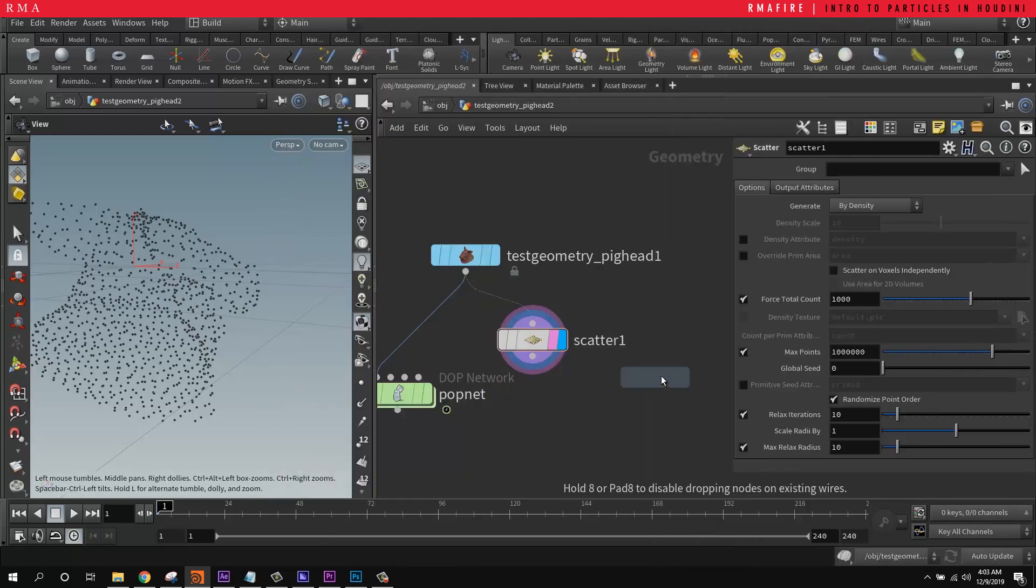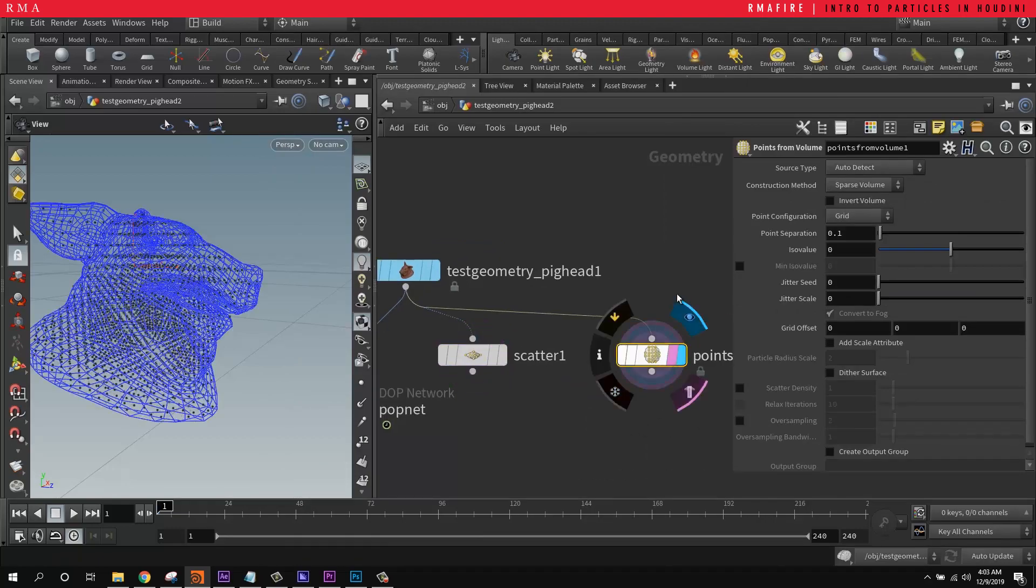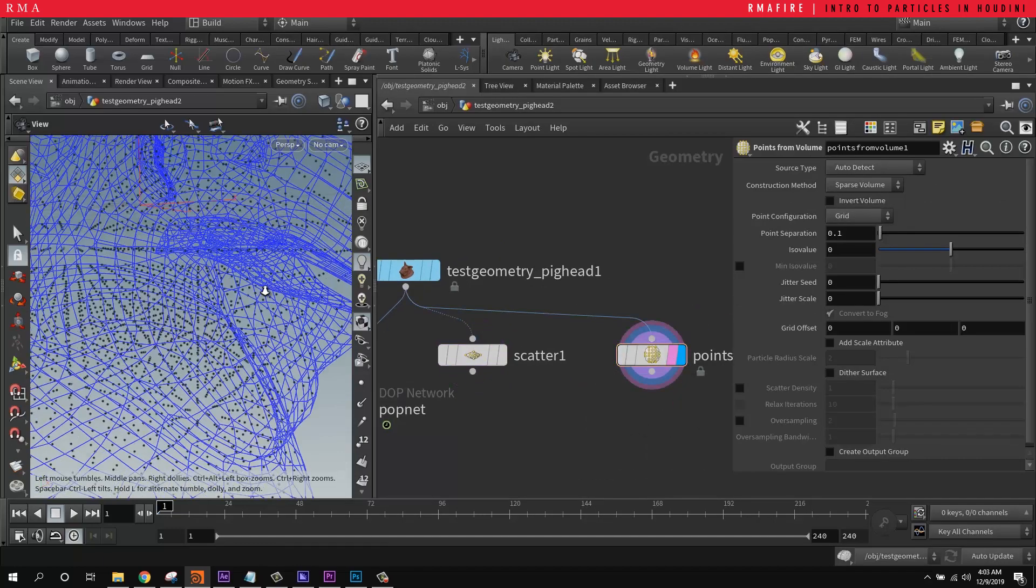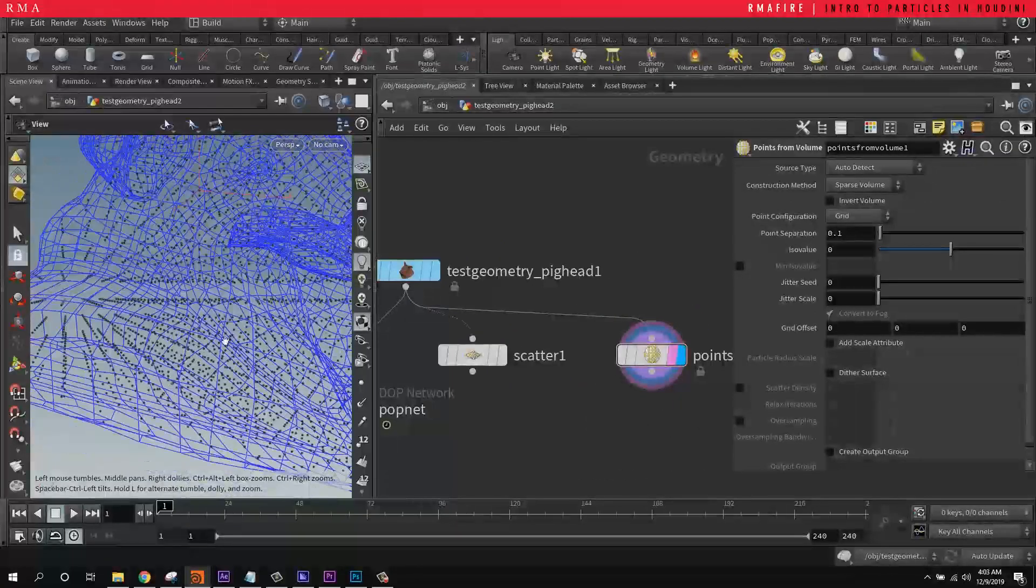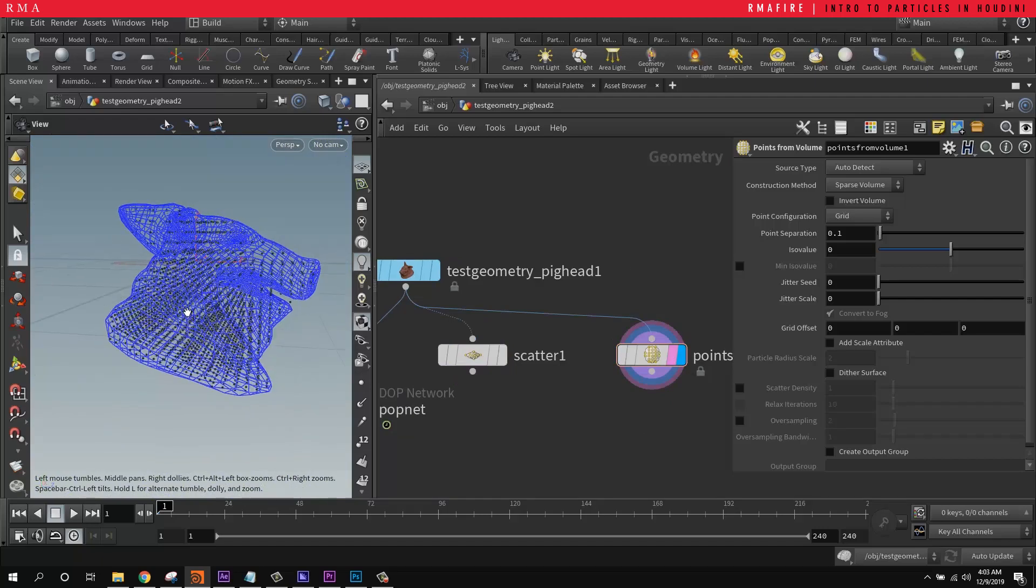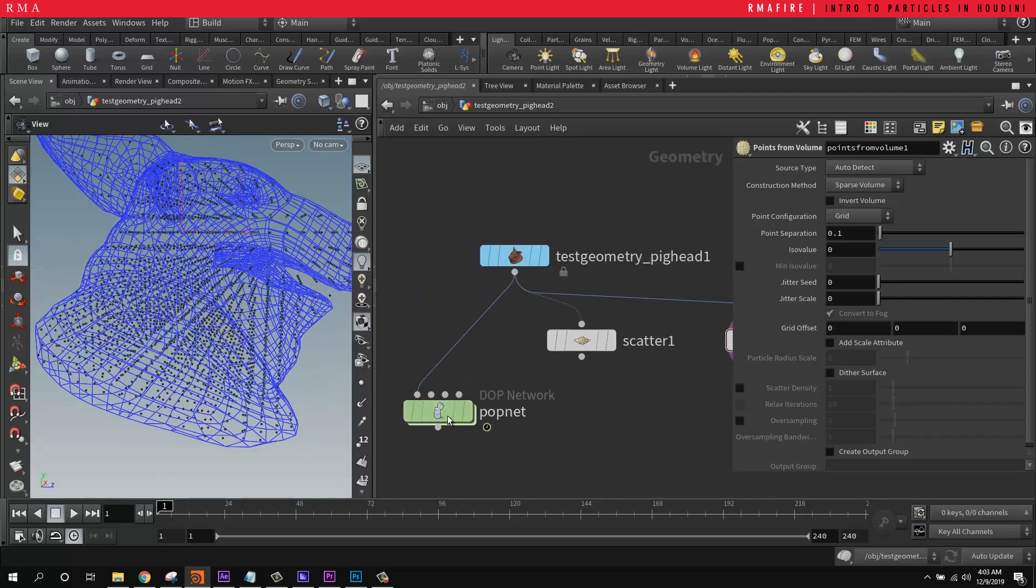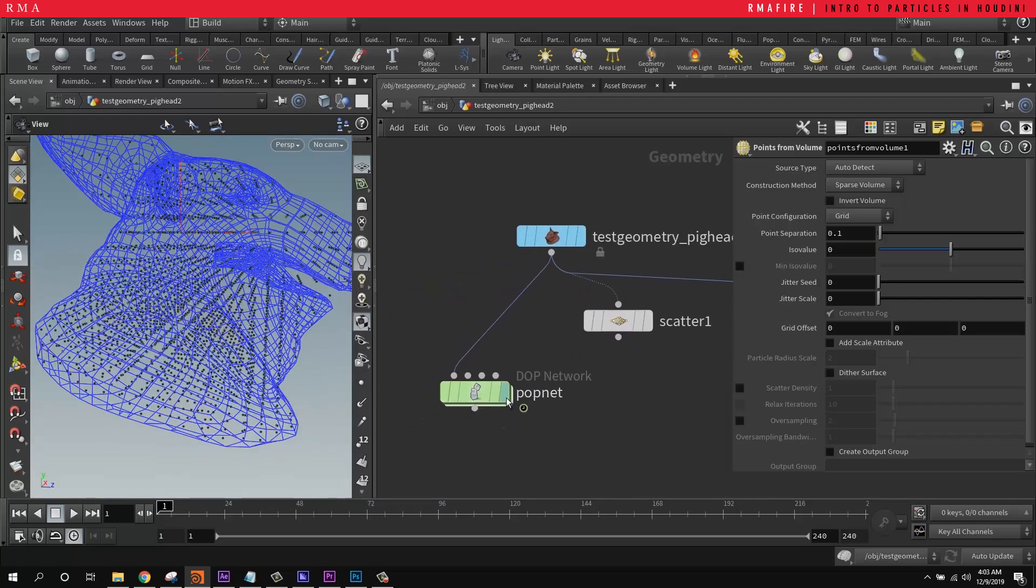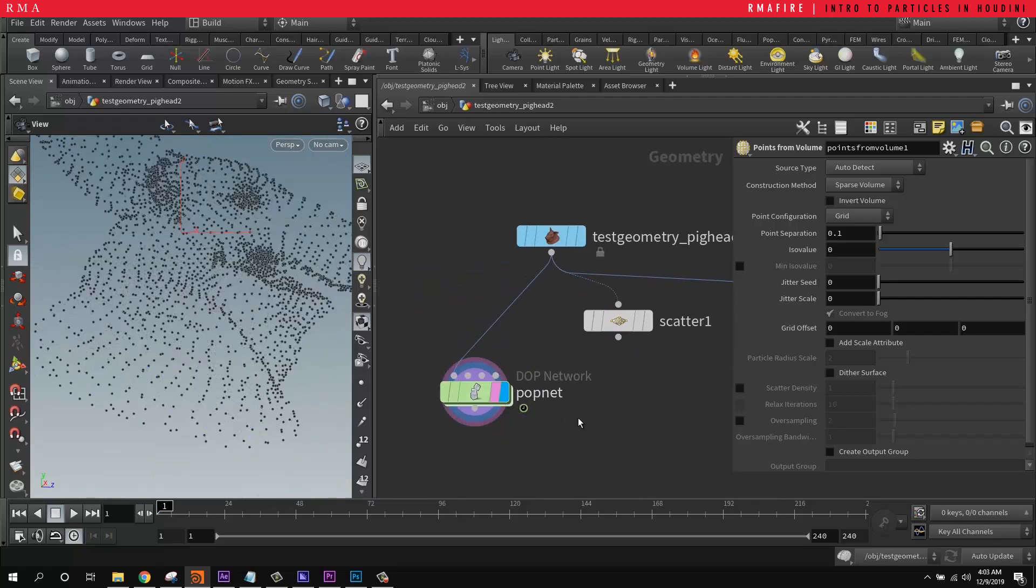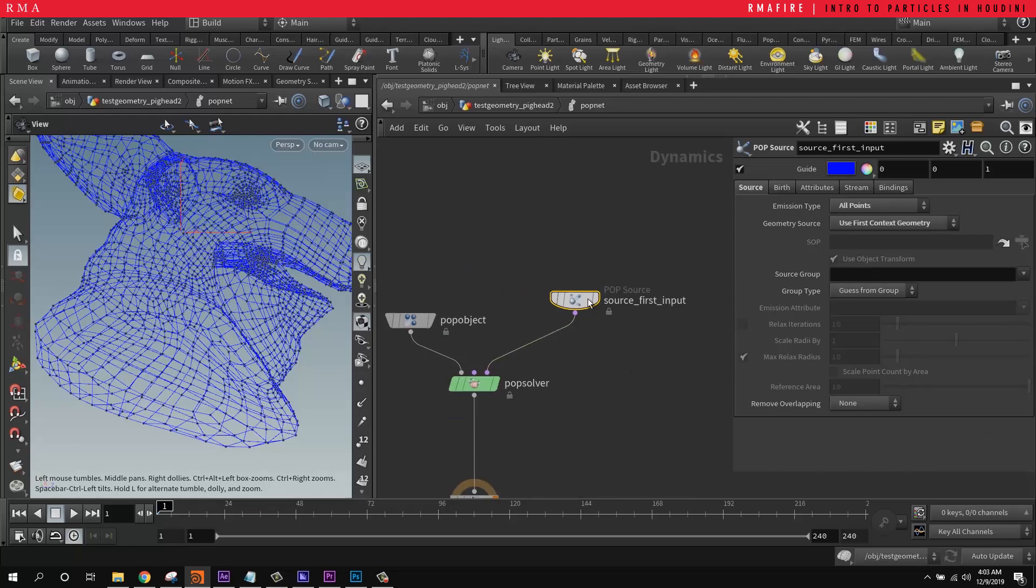And Houdini is going to allow us to control the points and the movement of the points. If we do points from volume, this is a good option if you want to visualize, have the geometry move with points in the inside and play with the particles.